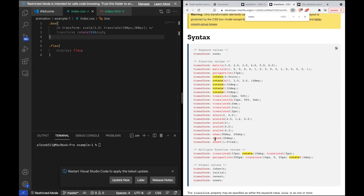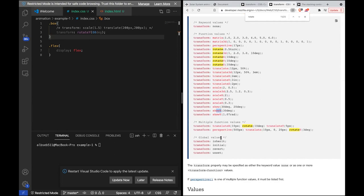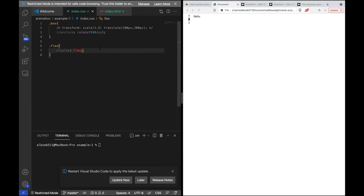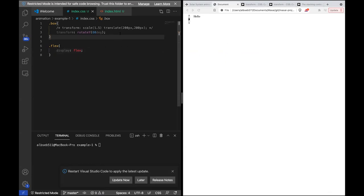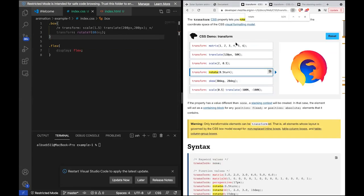Why do we need to understand transform? Because when applying animations or transitions, you're moving from one state to another. S1 and S2 might differ — for example, rotating from 0 degrees to 360 degrees. During that time frame you want to show how the element looks as it changes. This is achieved using something called transition.